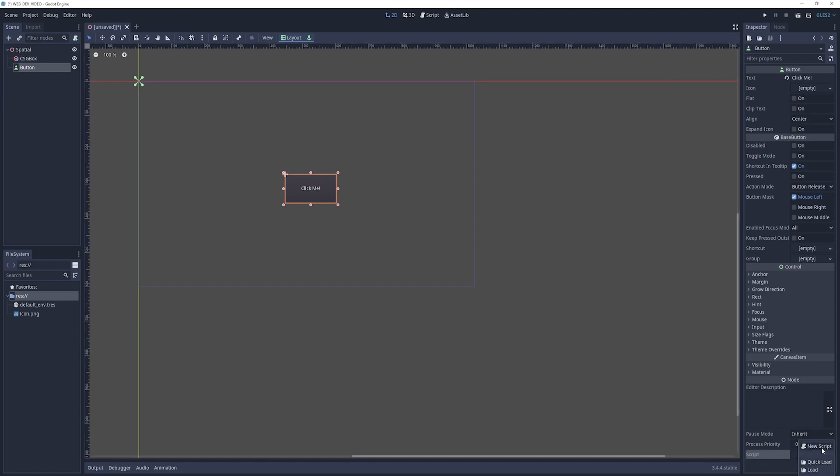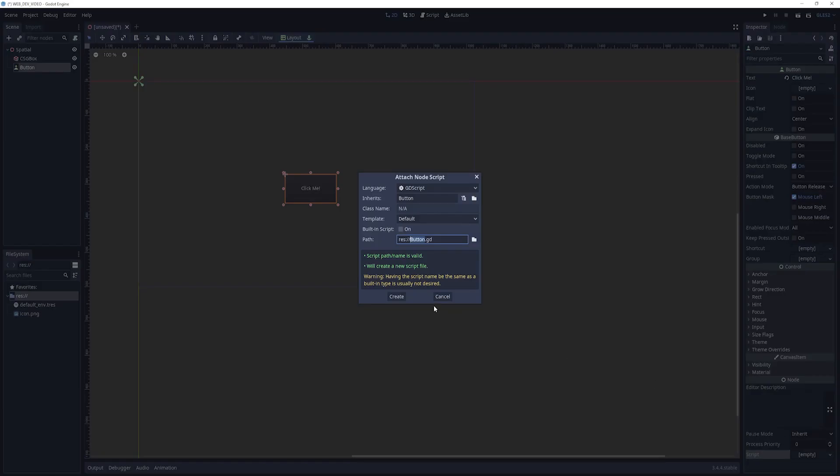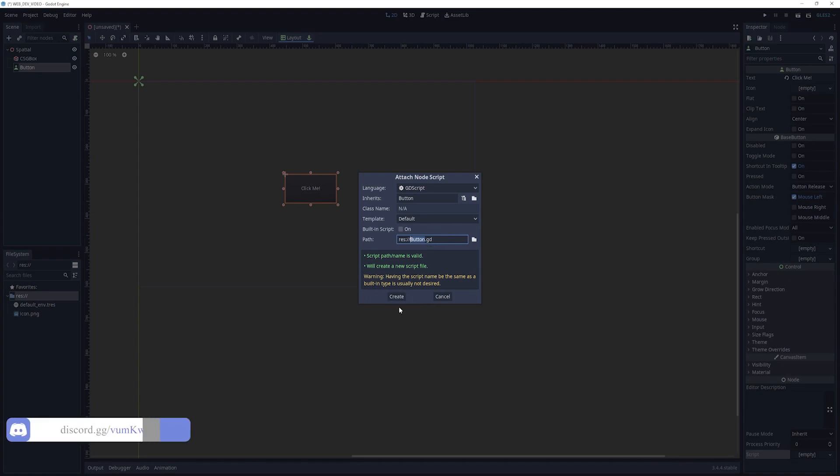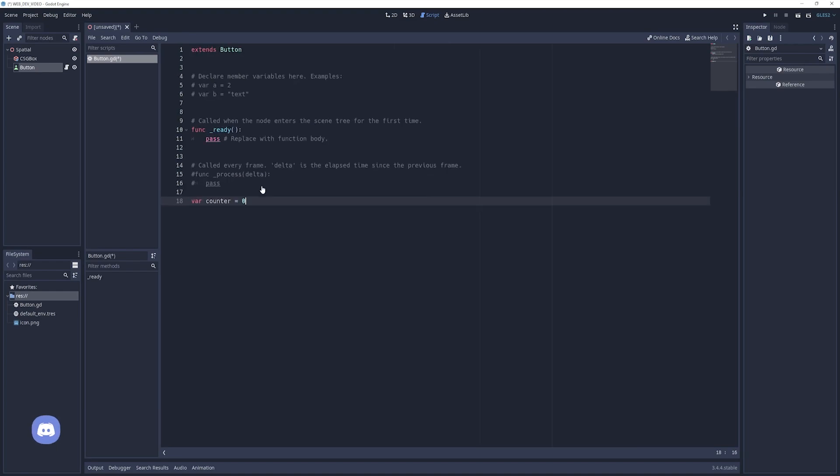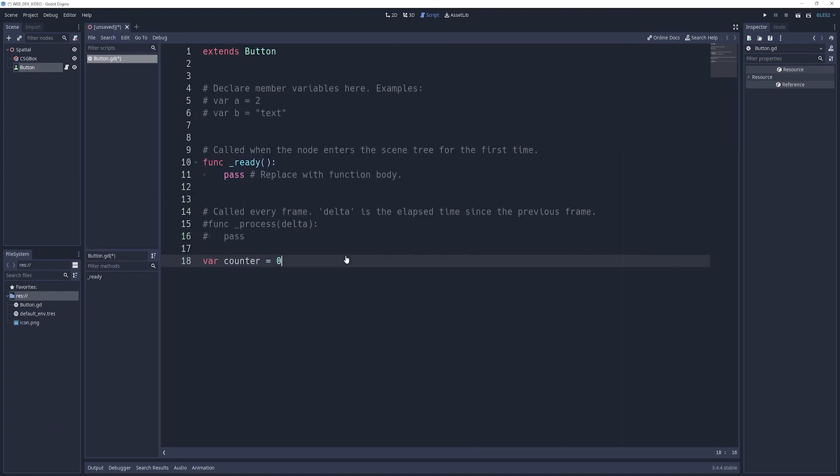Now that we have this, we're going to want to create a script for it. So we'll click new script. We'll call this button.gd. That stands for GDScript. We'll click create. In our script here, all we're going to do is say var counter equals zero. Let me zoom in a bit so you can actually read what I'm typing.